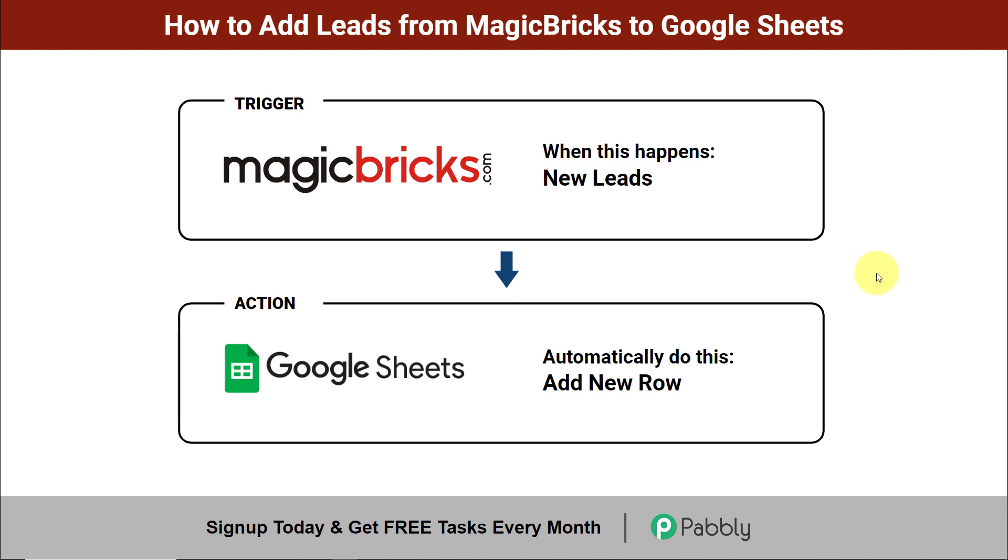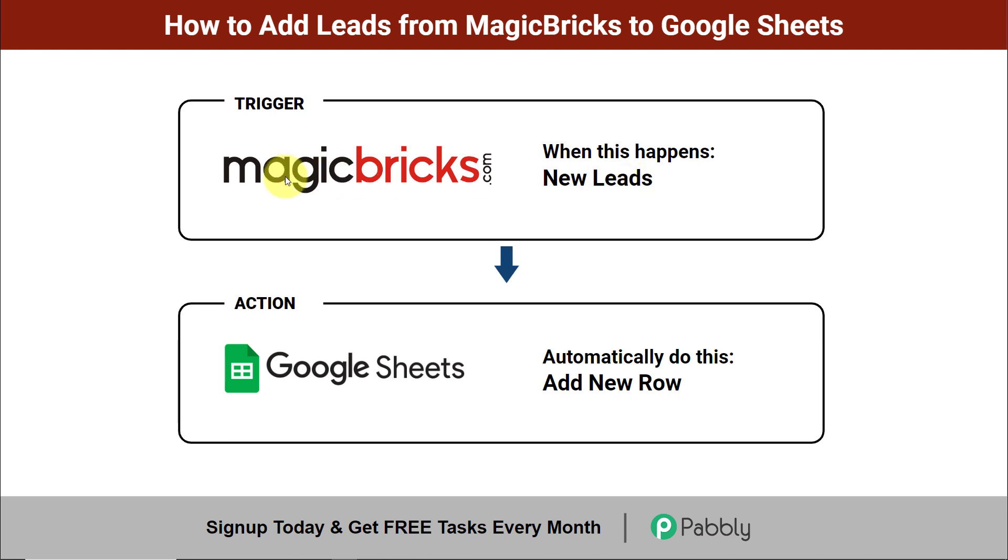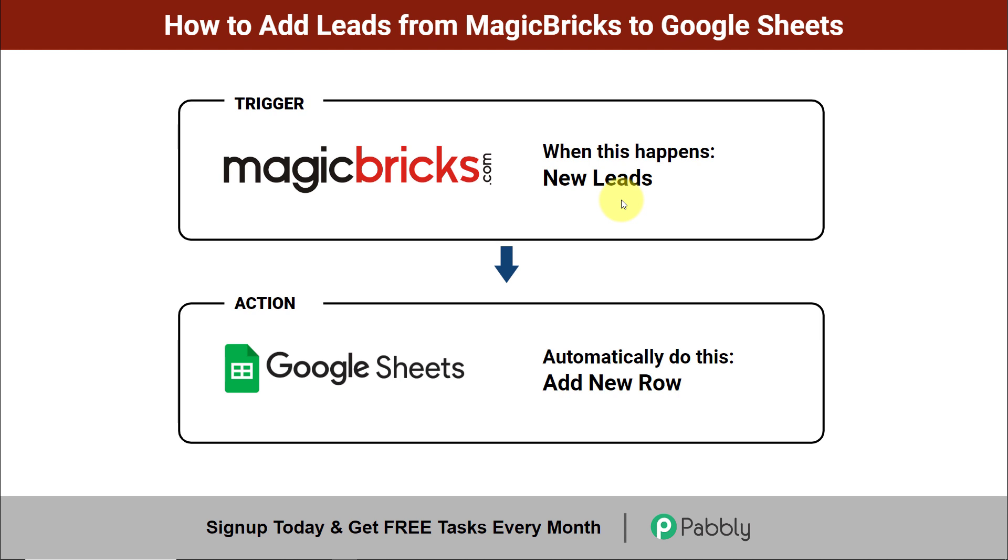Hello everyone, welcome to Pabbly. In this video, we are going to understand how to add leads from MagicBricks to Google Sheets. So here my objective is, every time a new lead is received through MagicBricks, which is a platform for property buyers and sellers to locate properties of interest on real, then automatically the details of this new lead should be added in my spreadsheet as a new row so that later on I can nurture the lead.